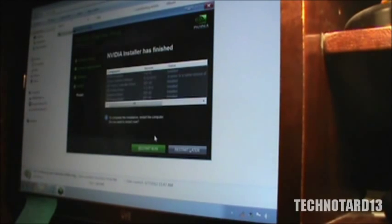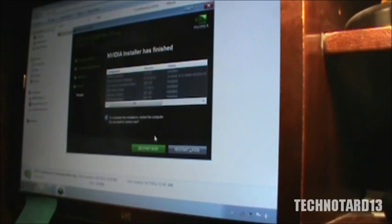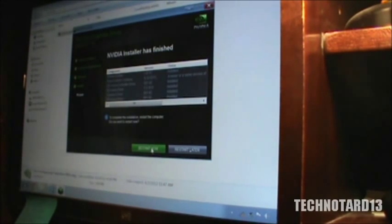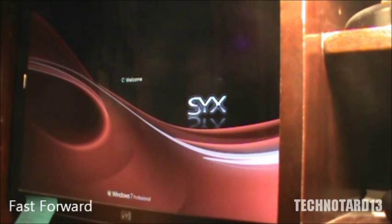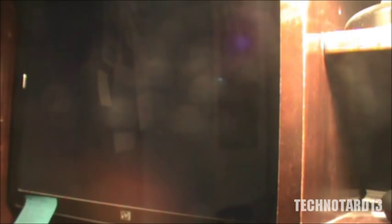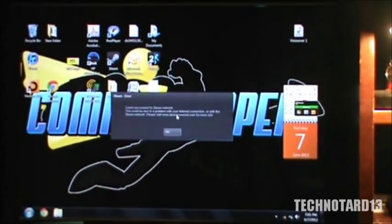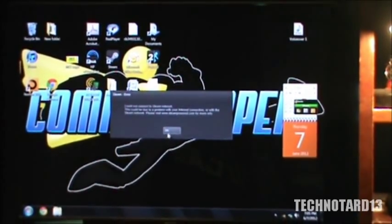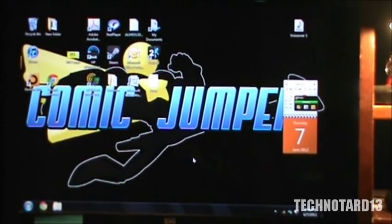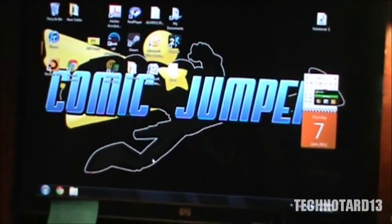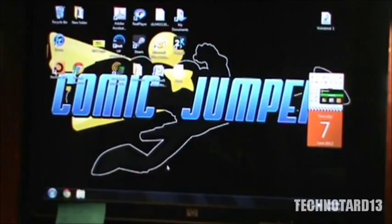It's done installing the drivers, so now we just need to restart and hopefully this will work out. As you can see, everything is complete now and the resolution appears normal.